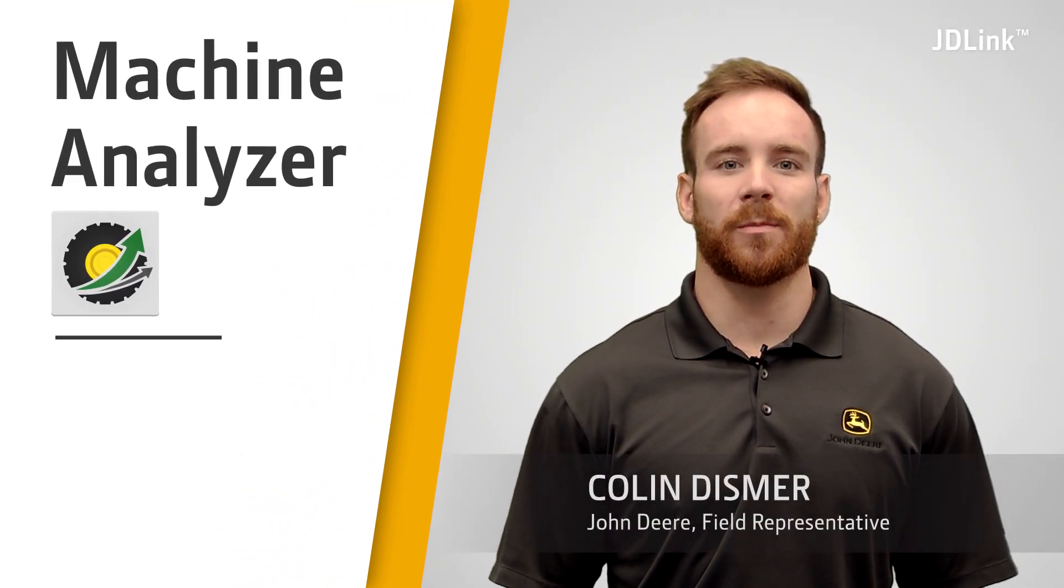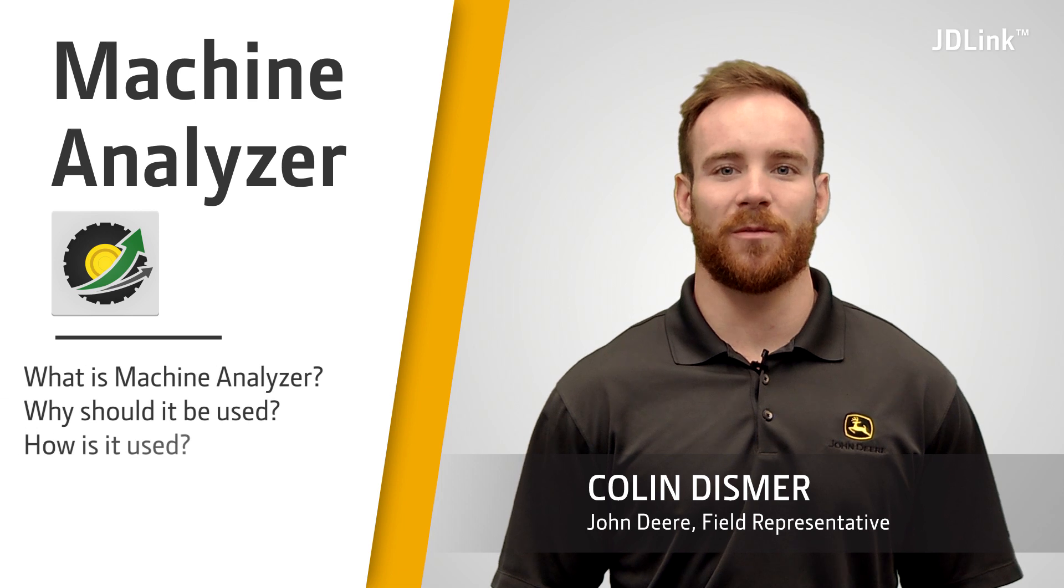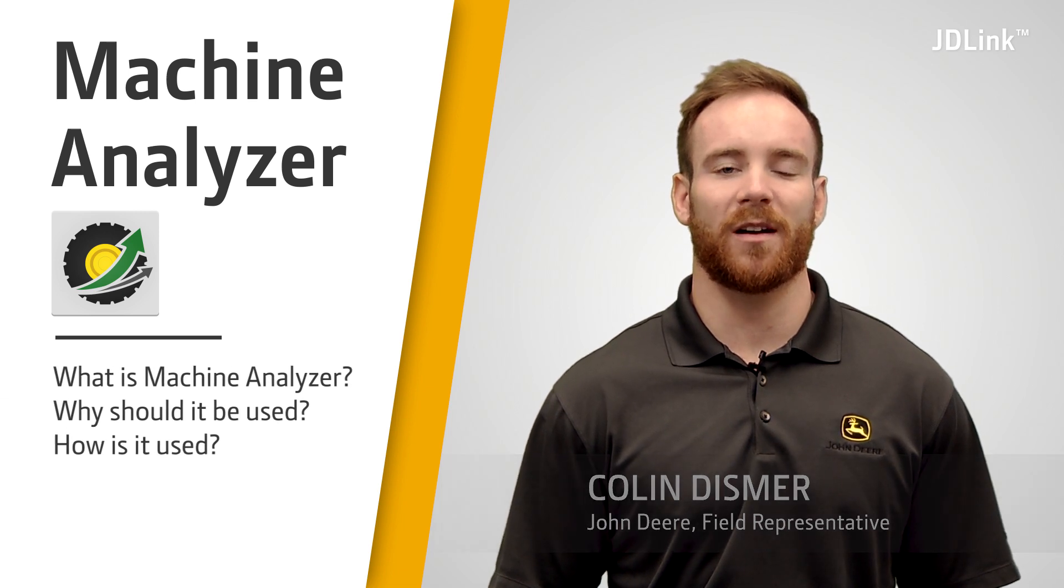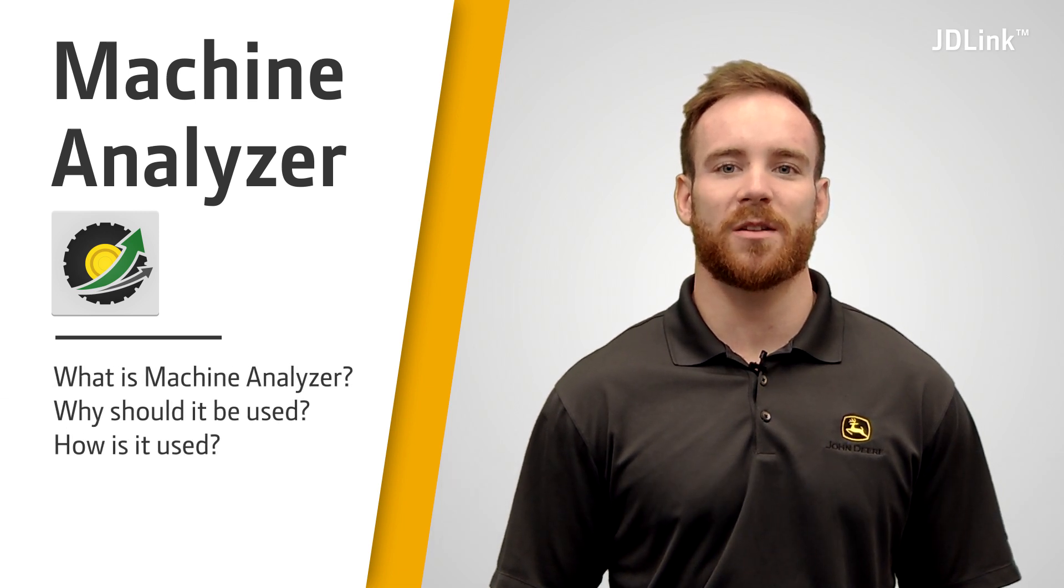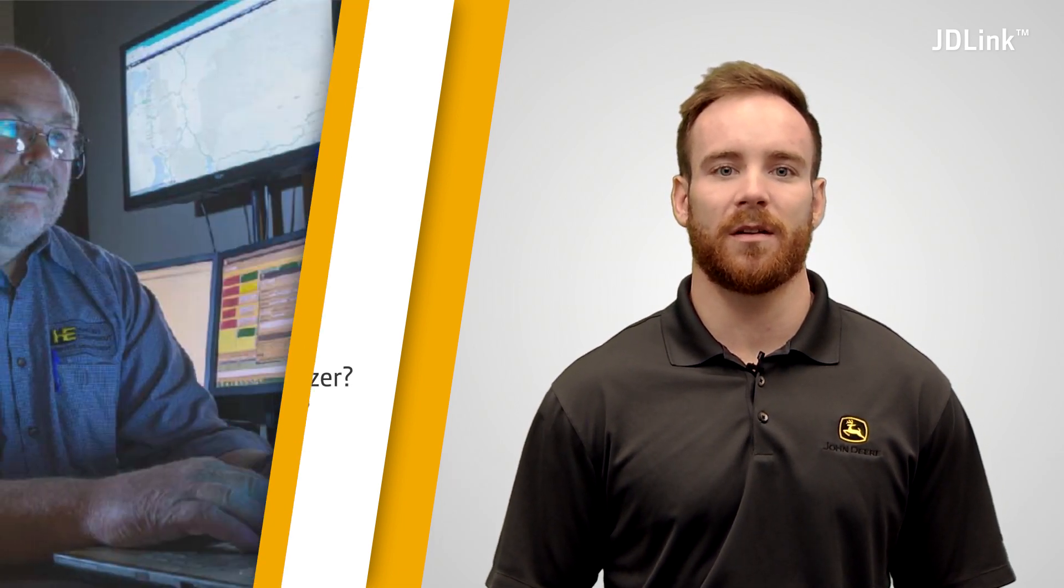In this video, we will be discussing the Machine Analyzer tool. We will cover what it is, why it should be used, and how to use it.